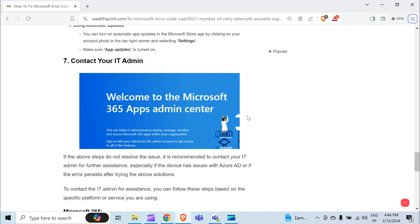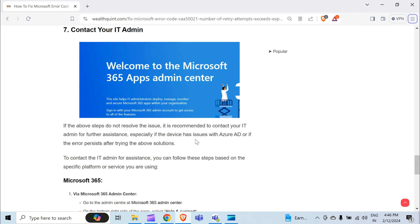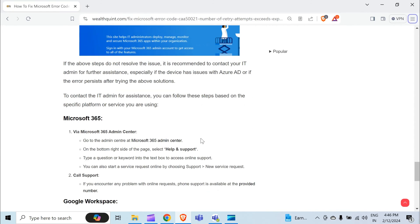The seventh method to overcome the problem is to contact your IT admin. If none of the above steps work, you have to contact Microsoft 365. The first method to reach them is via the Microsoft 365 Admin Center.